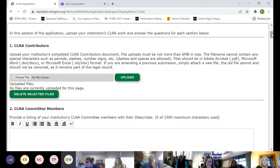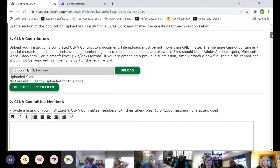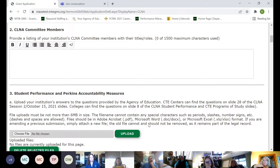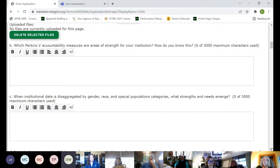New this year: instead of having to write portions, you'll be able to upload work you've already done, so you won't have to write it again. It will all be there for monitoring purposes. There are things you're going to upload, like your documentation of who contributed to your CLNA. There'll also be places where you write directly in the boxes provided. For example, you'll list your CLNA committee members with their titles and roles, and as you scroll down you'll see a combination of uploading files and writing answers.